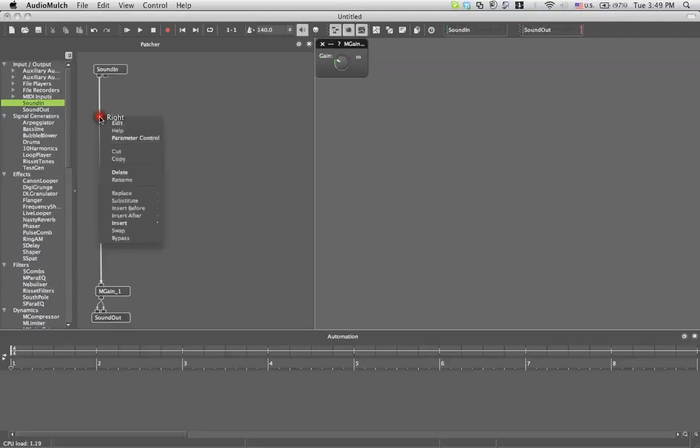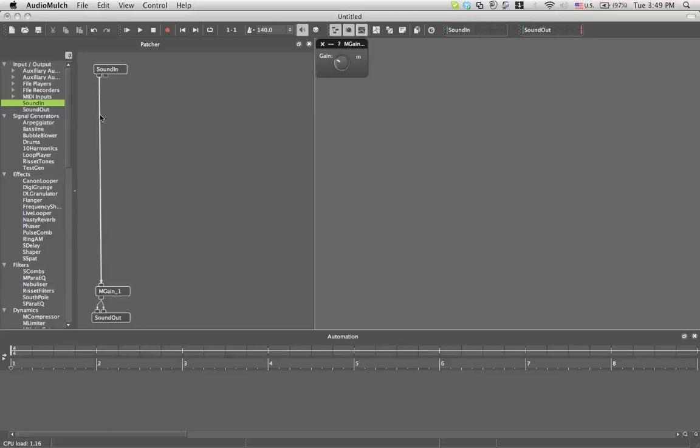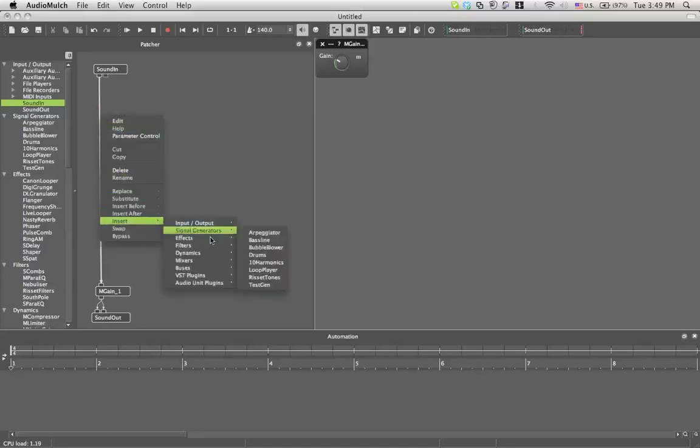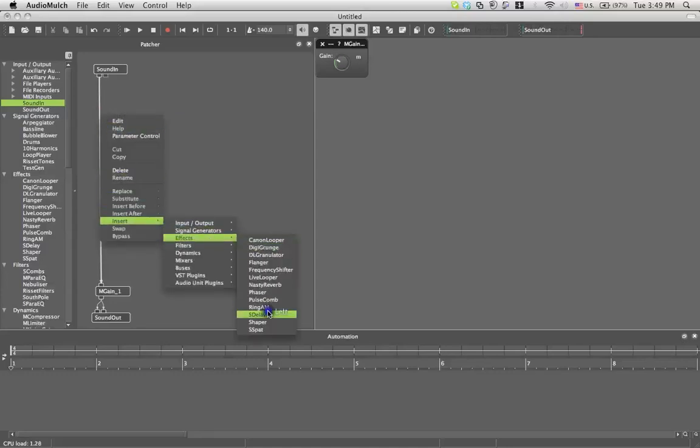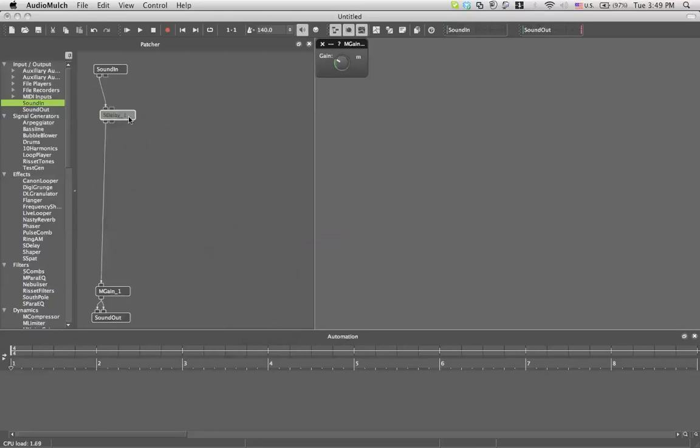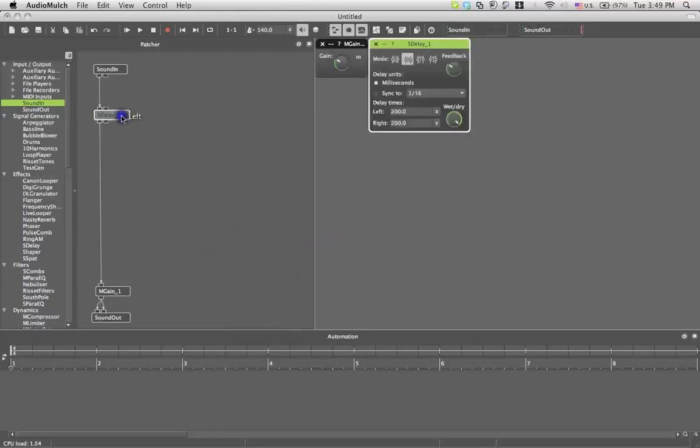Now, let's connect - now to connect effects as you know you just go to insert, effects. We're going to put the delay in because, well, it's easy.